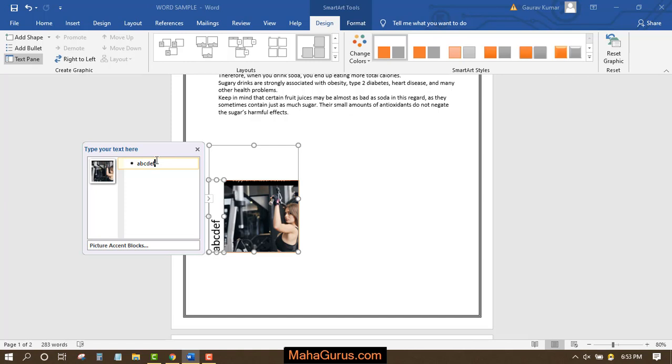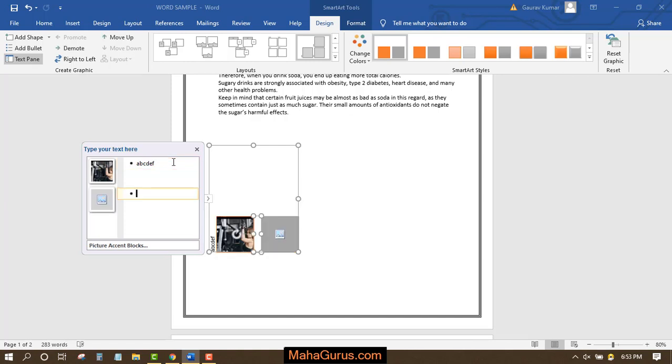Now if I want to add more pictures with more text, then I'll press enter over here and new pictures will be added.